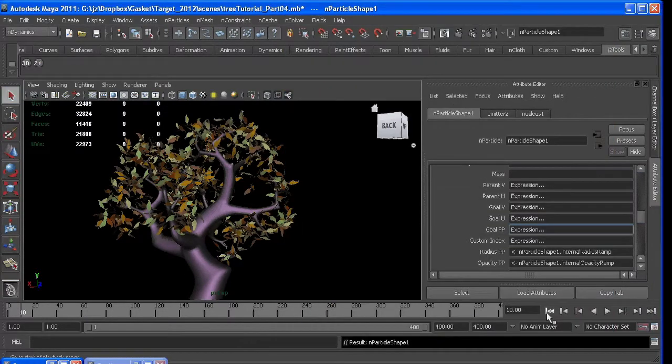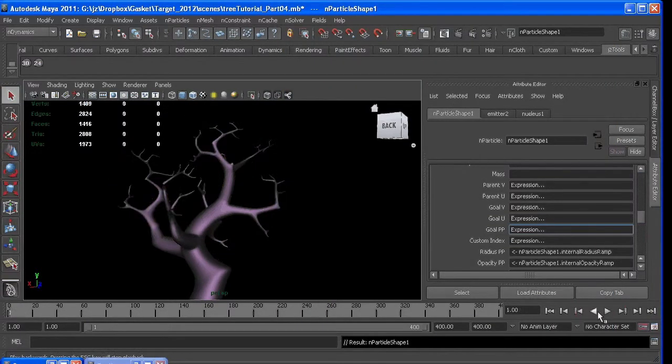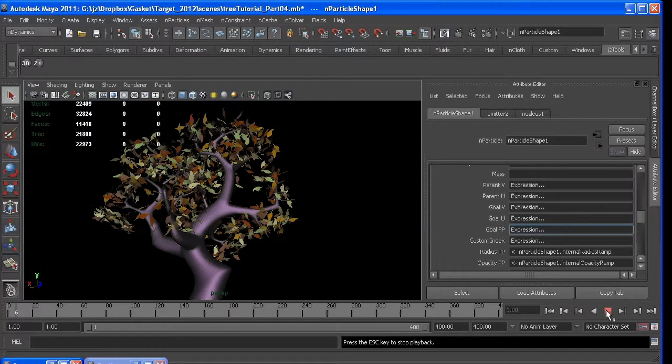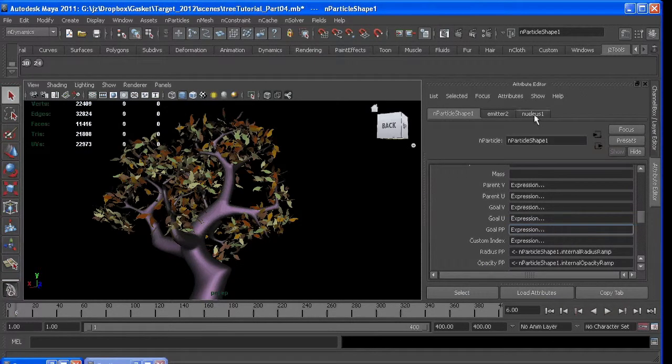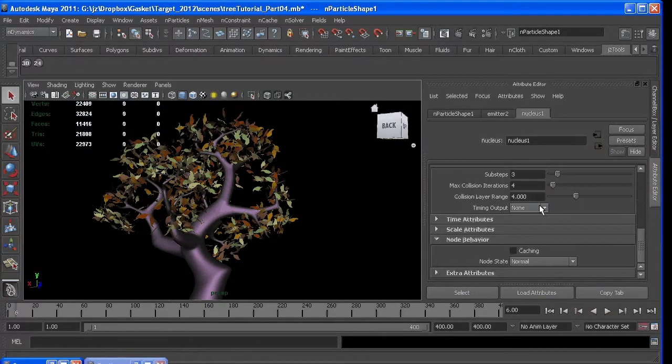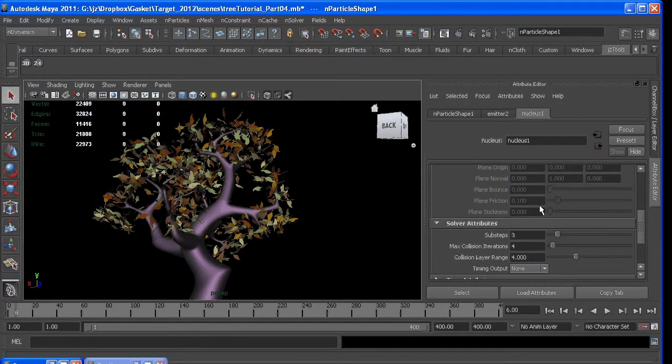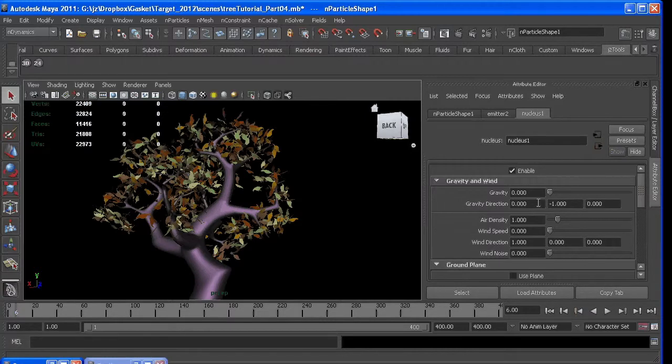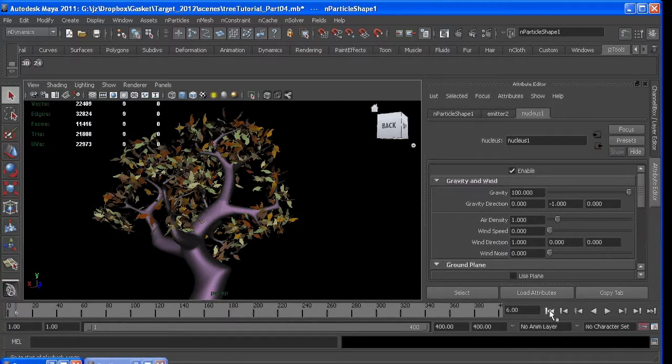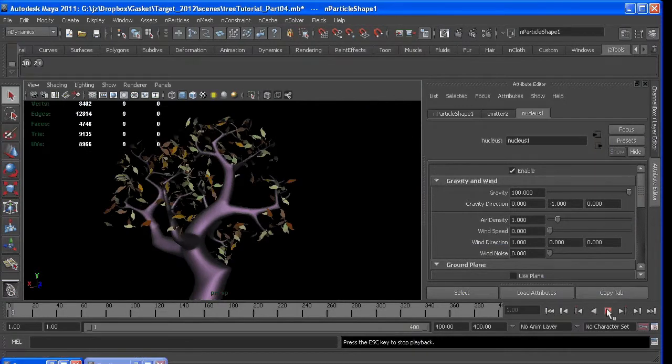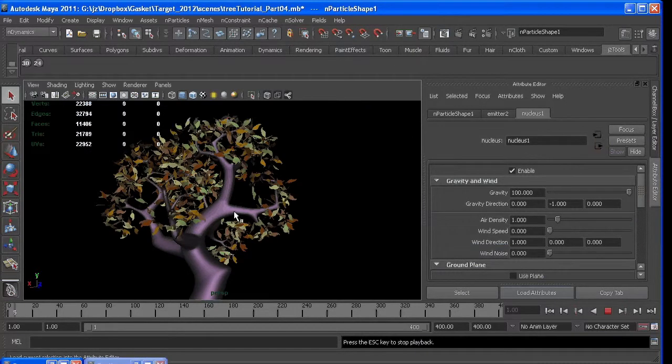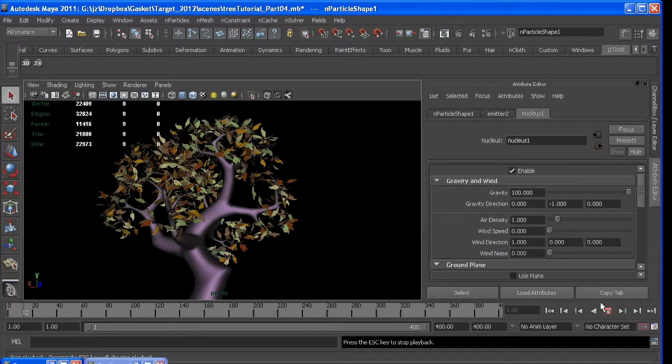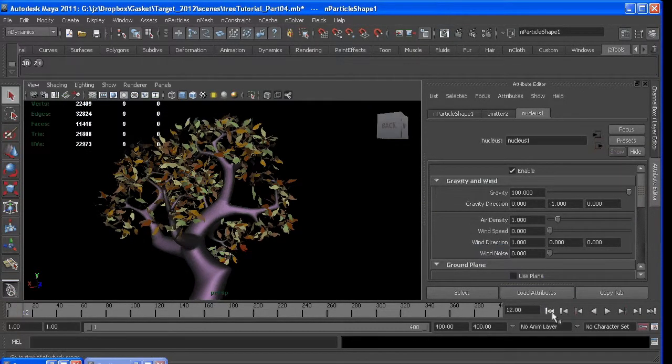So now's the time, even if we went back in and turned our nucleus gravity on, and right here I'll crank it up to 100. They're not going to go anywhere because their goal for each particle is set to 1.